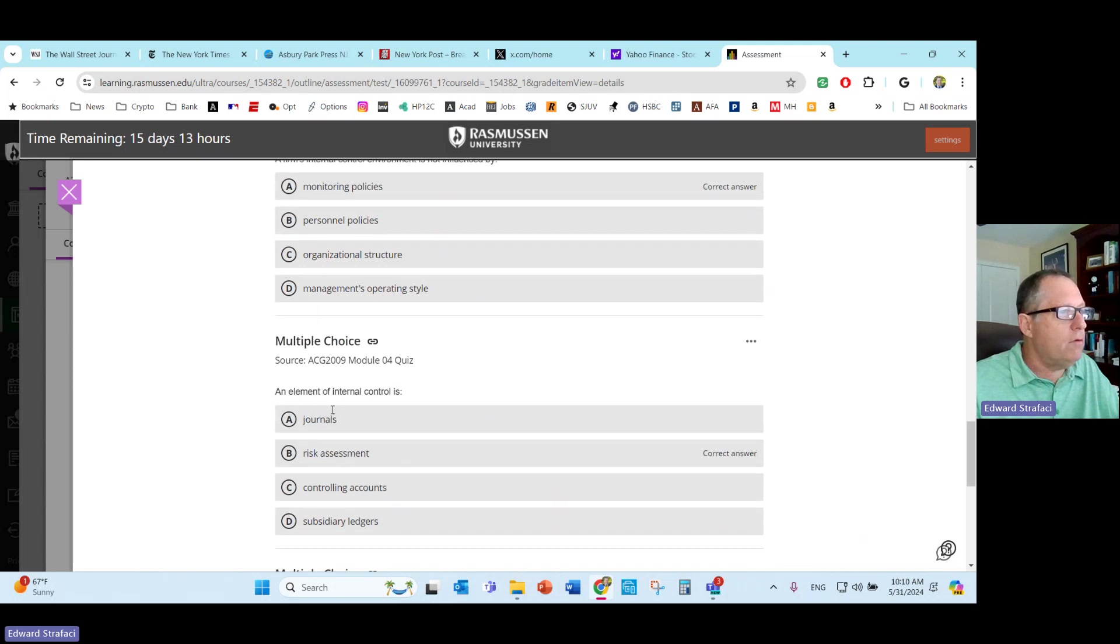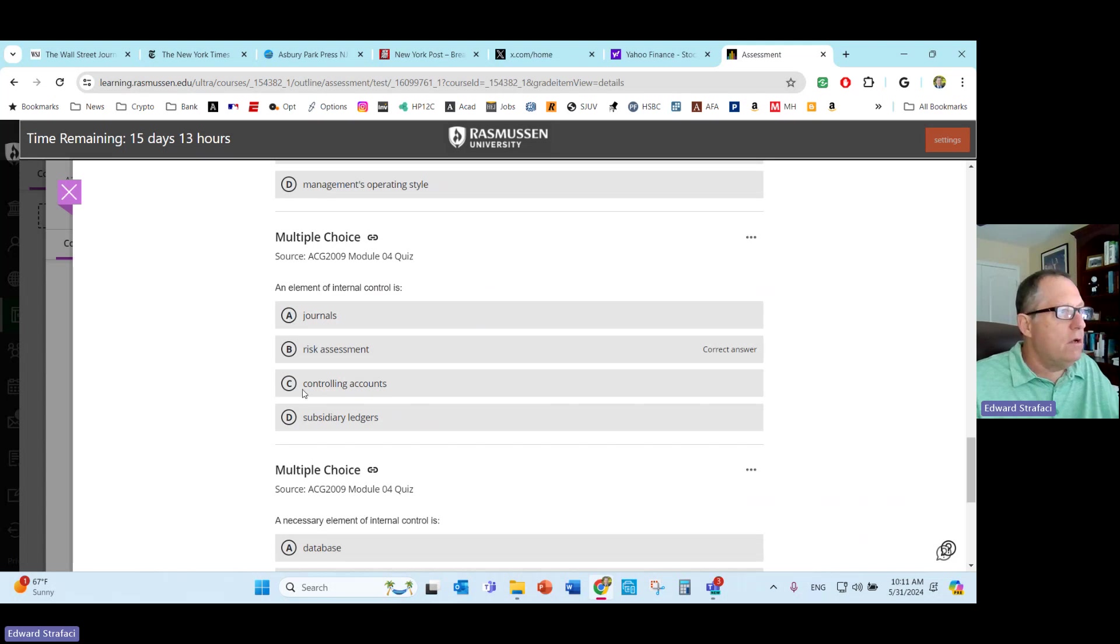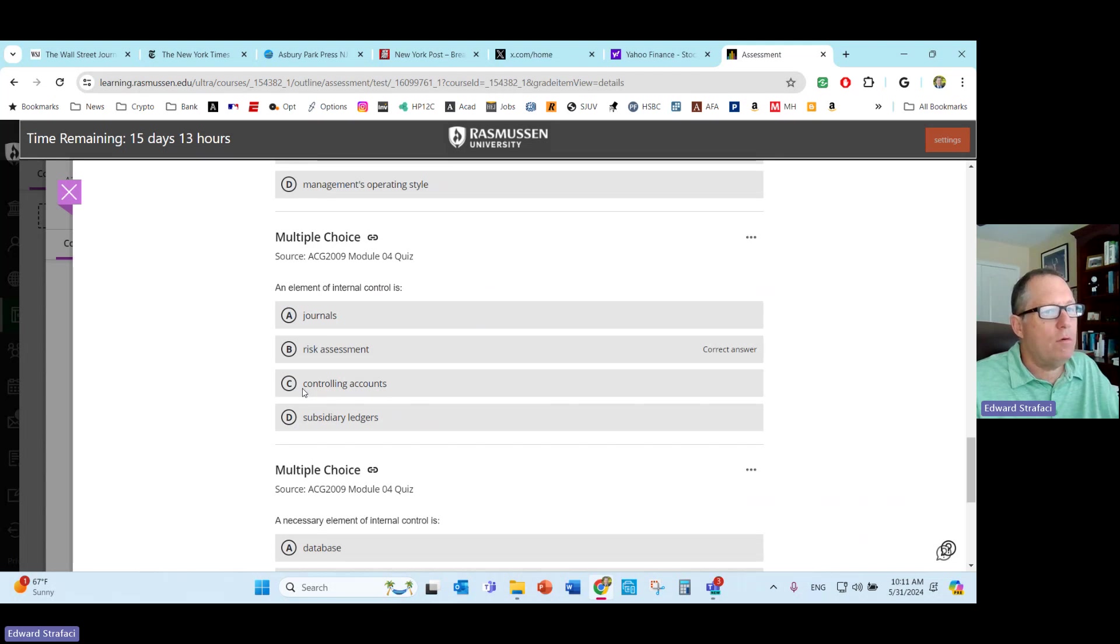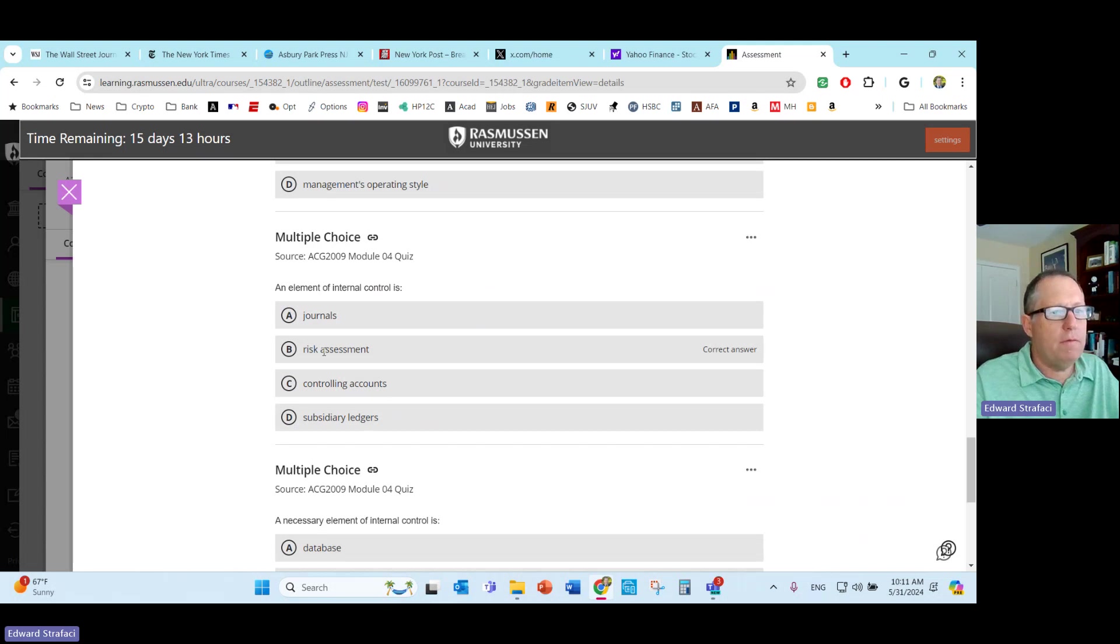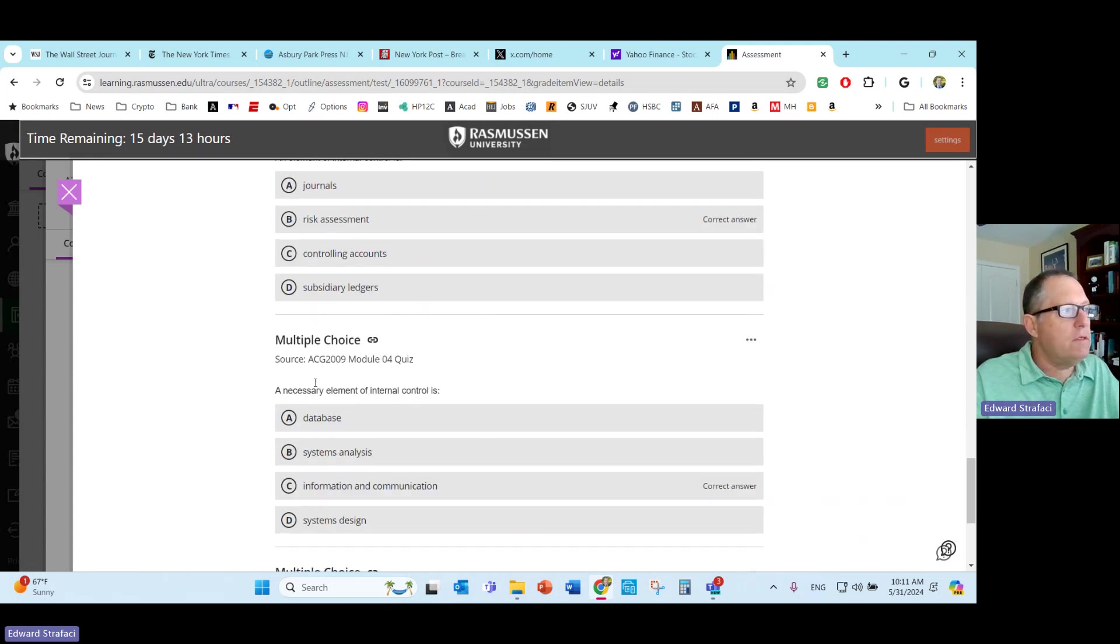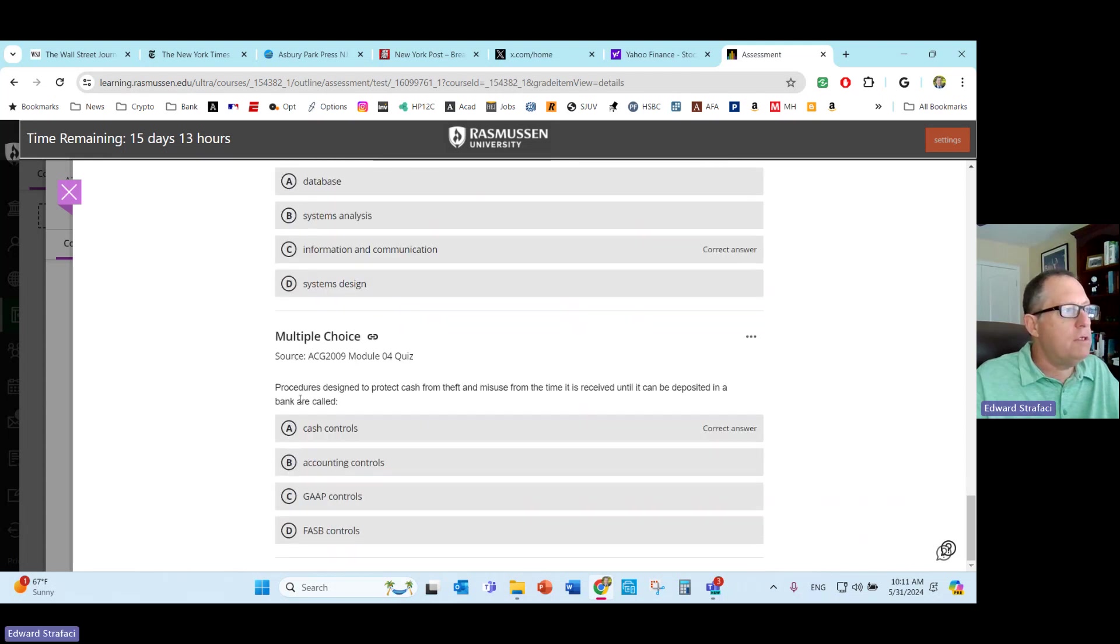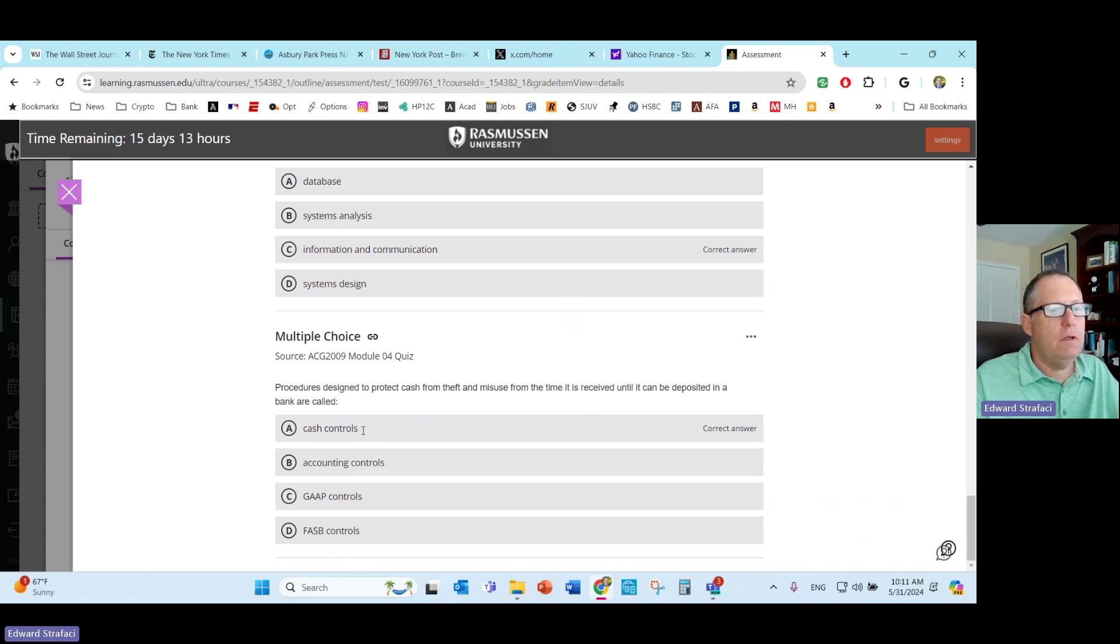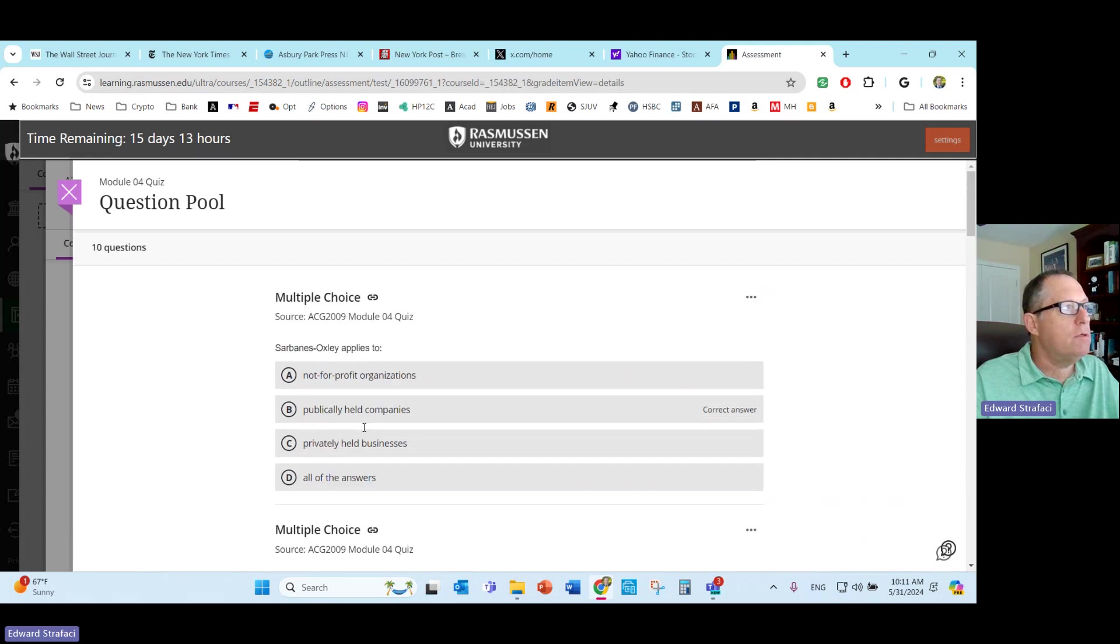A firm's internal control environment is not influenced by monitoring policies. It's the same question, we're just flipping it out again. An element of internal control is risk assessment. Journals is really just part of the accounting process. Controlling accounts, subsidiary ledgers, those are all really accounting. This is where we're looking at if we have a problem somewhere. A necessary element of internal control is information and communication. The other stuff are part of your operations. Procedures designed to protect cash from theft and misuse from the time it is received until it can be deposited to bank are called cash controls. You want to keep an eye on cash when it comes in so that nobody can grab it or do something they're not supposed to be doing with it.